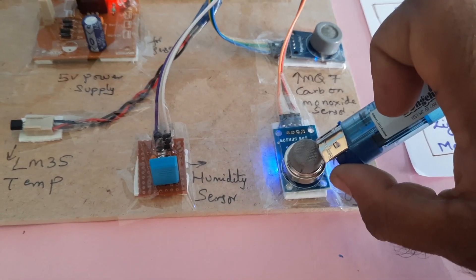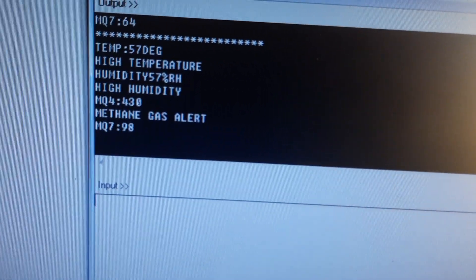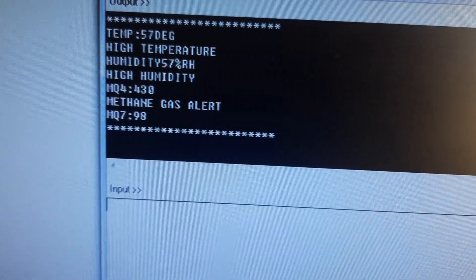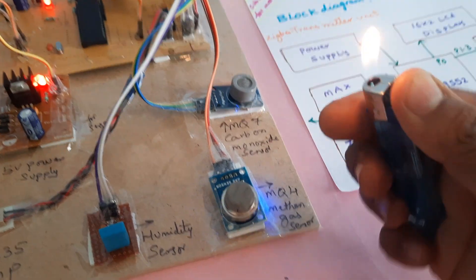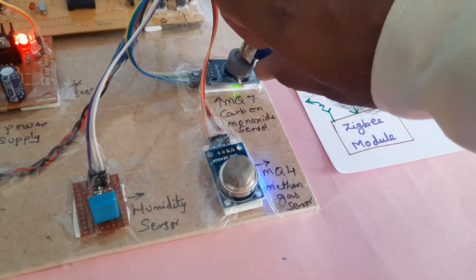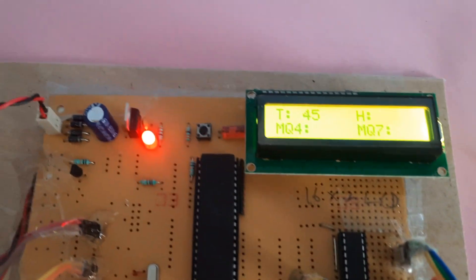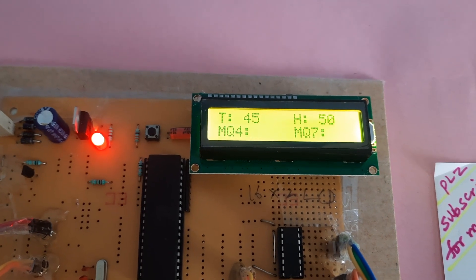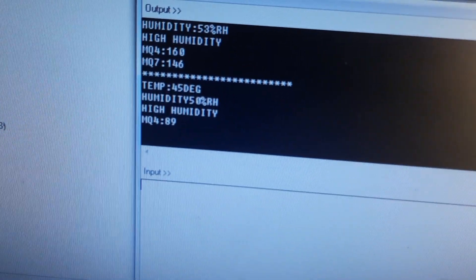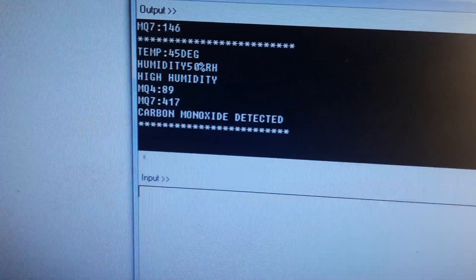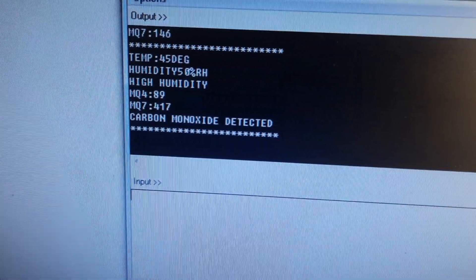Now I am going for the methane gas — 'Methane Gas Alert' is shown. Now going for the carbon monoxide sensor — after the 10th count it gives a continuous alert: 'Carbon Monoxide Detected.'